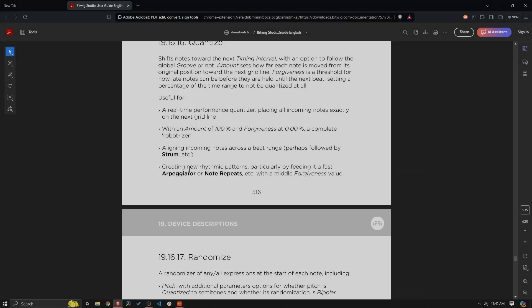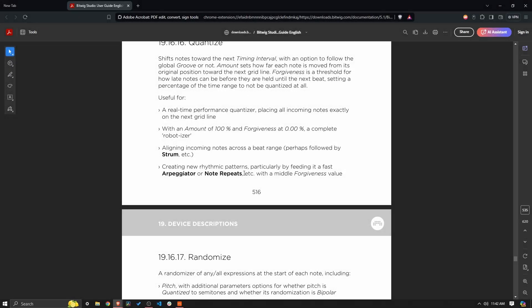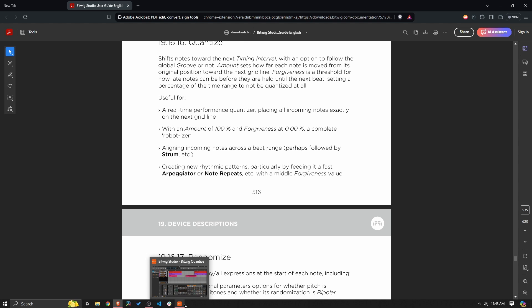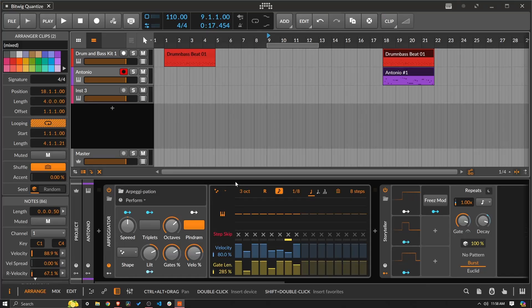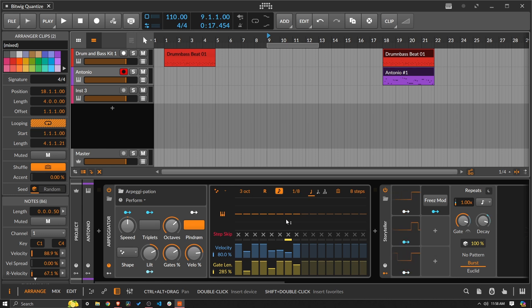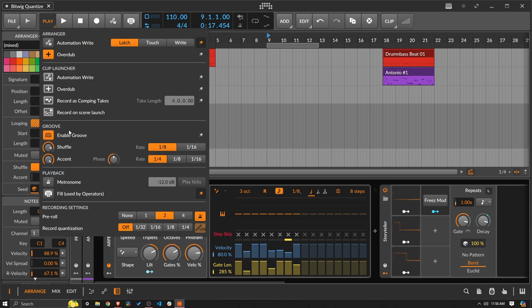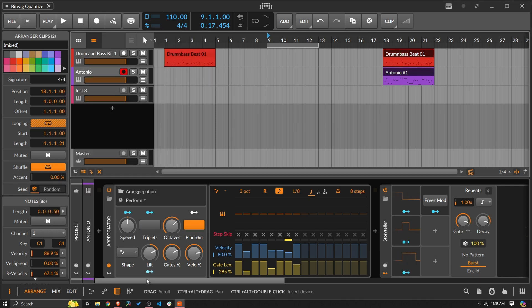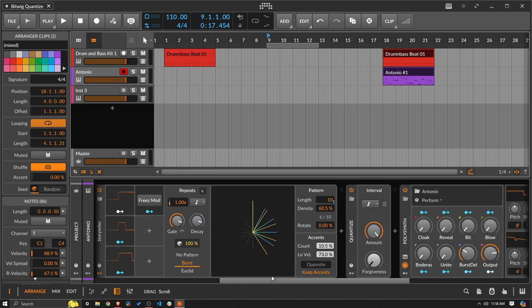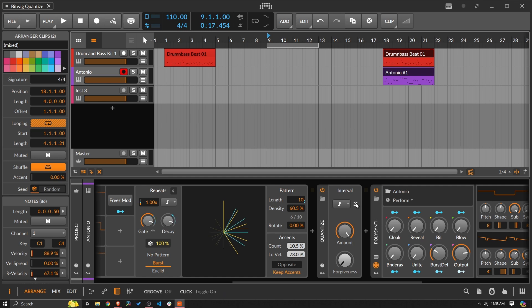And finally, creating new rhythmic patterns, particularly by feeding it a fast arpeggiator or note repeats with a middle forgiveness value. Let's see if we can do something like that and see what we get. So I am not really sure how I'm going to set this up. But let's see if we can do something like that. So I think I came up with something pretty interesting. Groove is turned on here. So I should probably also go and turn it on here. It is already on. So that should work. And I can also groove it here if I want to. But that can be something we kind of turn on and off.